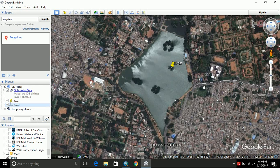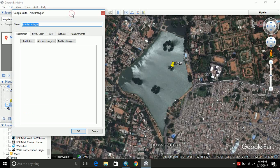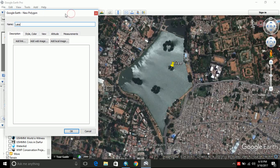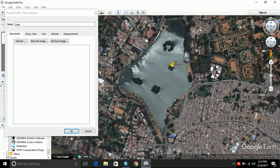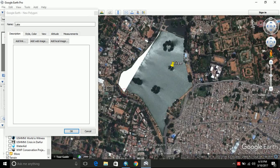Now let us digitize a polygon. Polygon is the data where your starting and ending point will be same. So let us digitize this lake as a polygon. Here you can see the polygon feature. This is add polygon. Just click on that and type lake. And again, do not click OK until you finish your digitization. Now I am digitizing this lake. You can do it more accurately when you do it for your real time GIS applications.